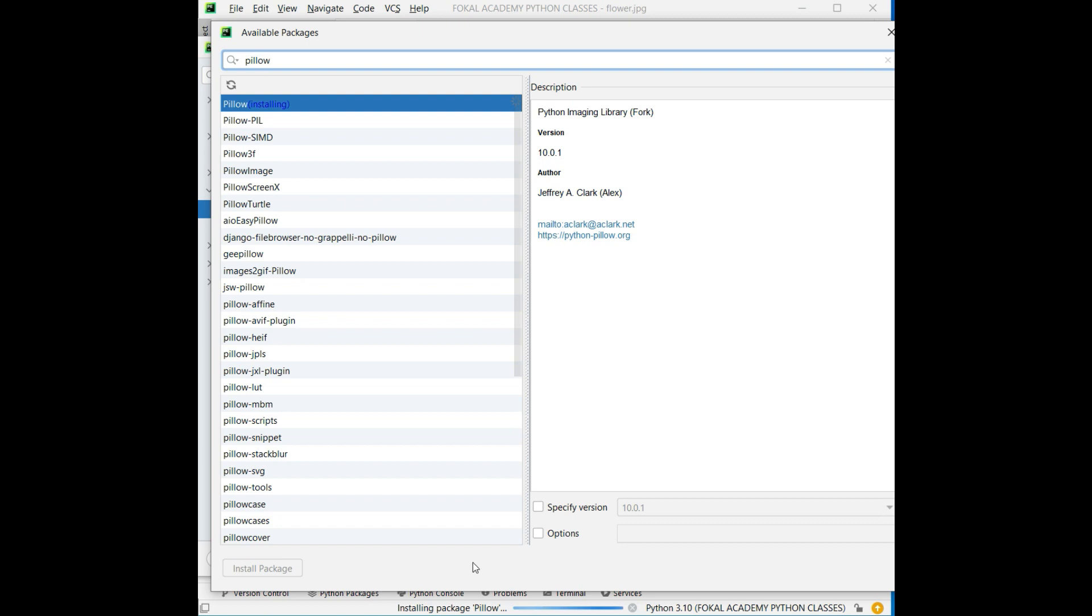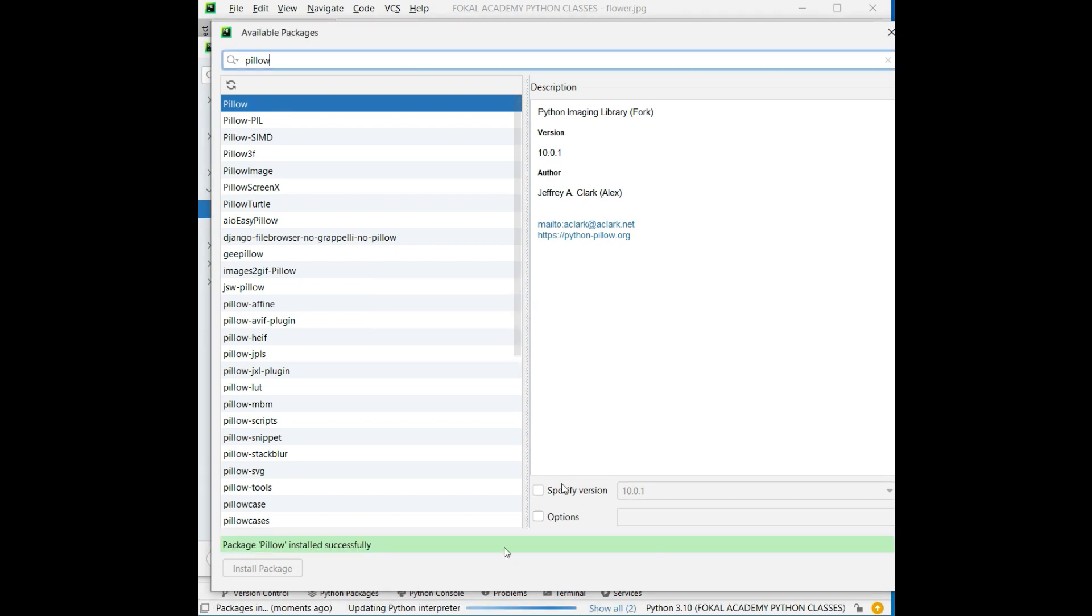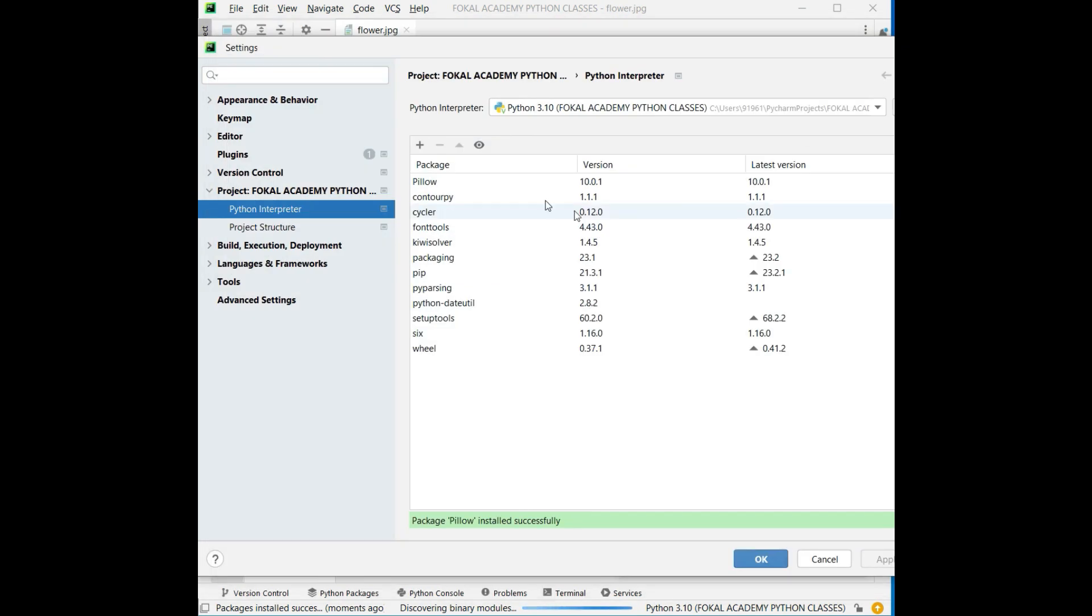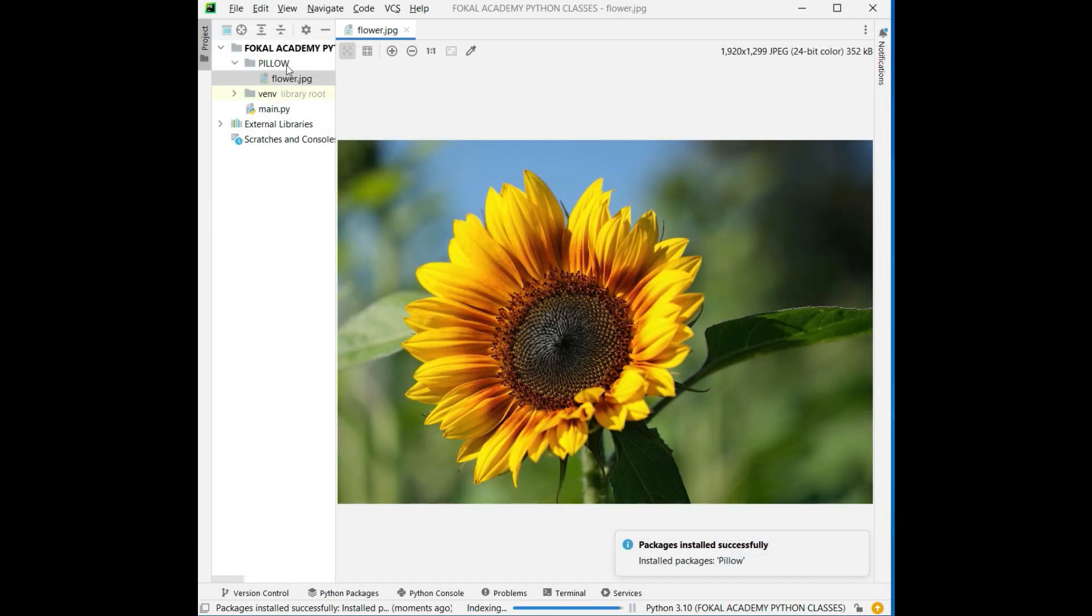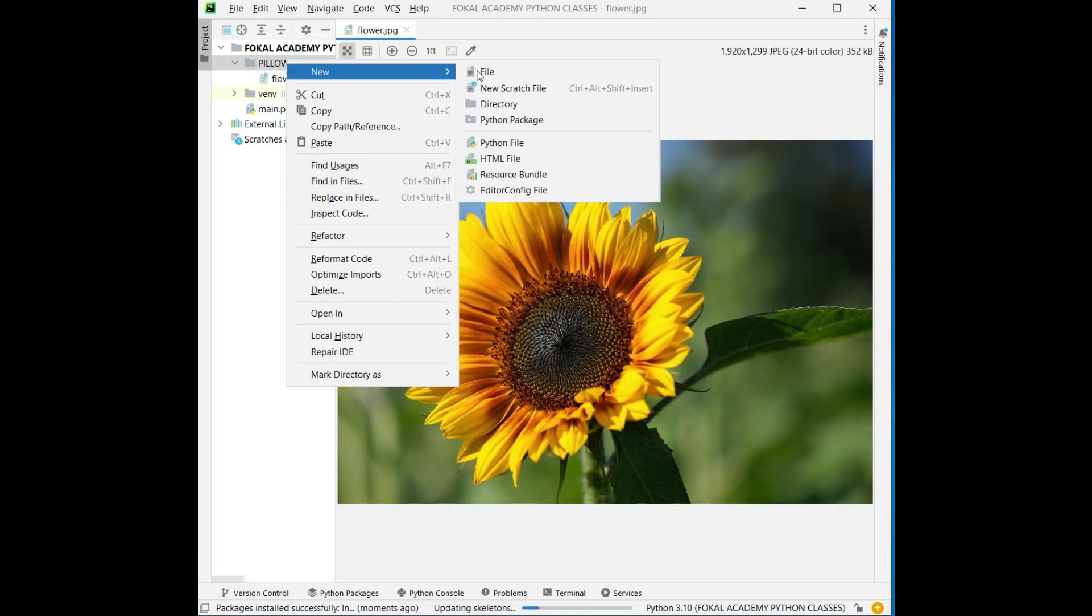Just wait a minute. Now the package was installed successfully. Now check here, it appears in the list of packages. Now come to the project folder. In the project folder, create one new Python file.